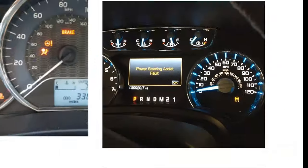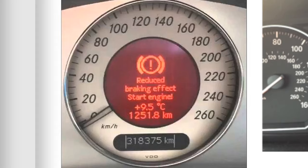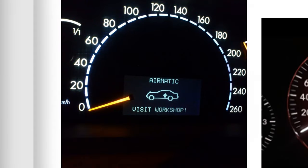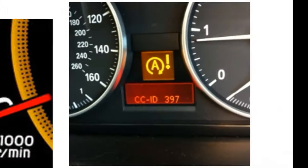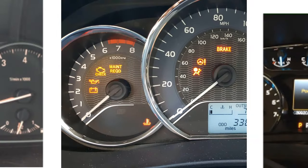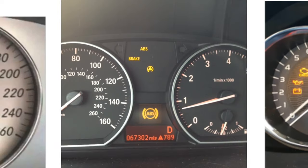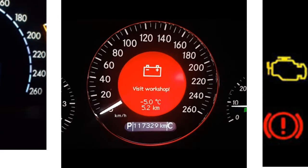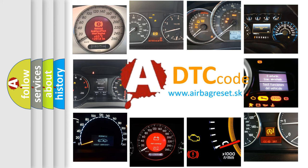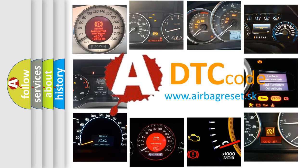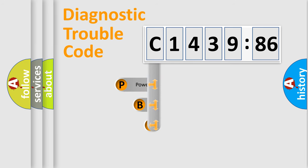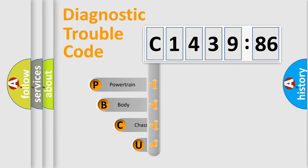Welcome to this video. Are you interested in why your vehicle diagnosis displays C1439-86? How is the error code interpreted by the vehicle? What does C1439-86 mean, or how to correct this fault? Today we will find answers to these questions together. Let's do this.